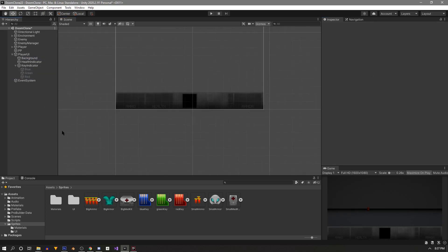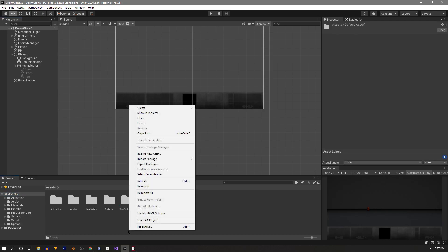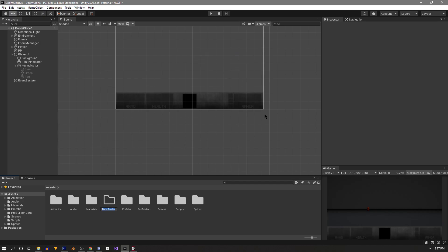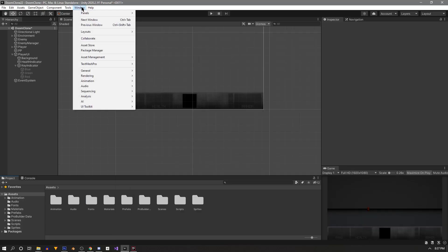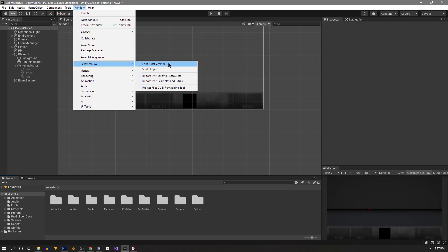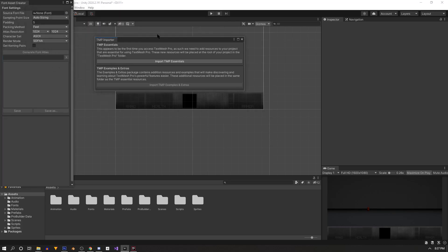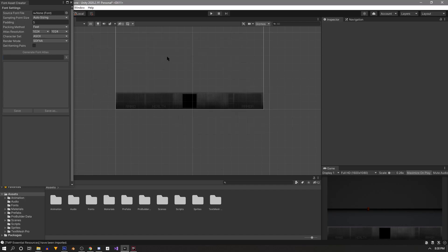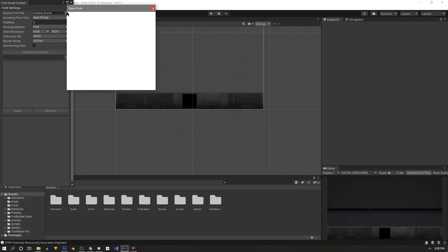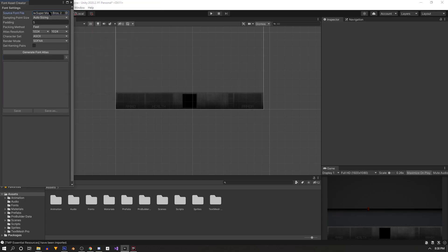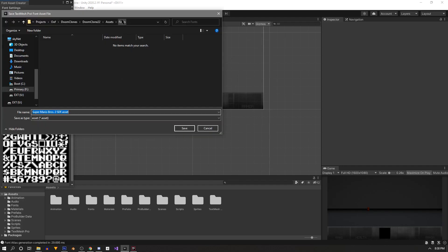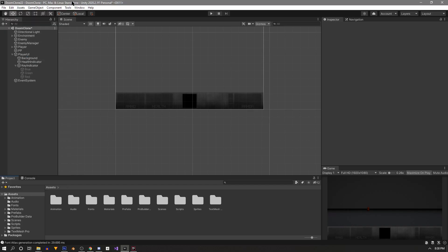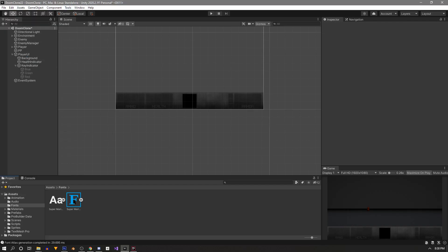Now that our images are set up, let's work on our text. We'll be using a custom font — create a new folder called Font and drag in the .ttf file downloaded for free (link in the description). Go to Window, Text Mesh Pro, and open the Font Asset Creator. If this is your first time with TextMeshPro in the project you'll need to import the essentials. Select your font for the source font file, click Generate Font Atlas, then hit Save and make sure it's in your Font folder.